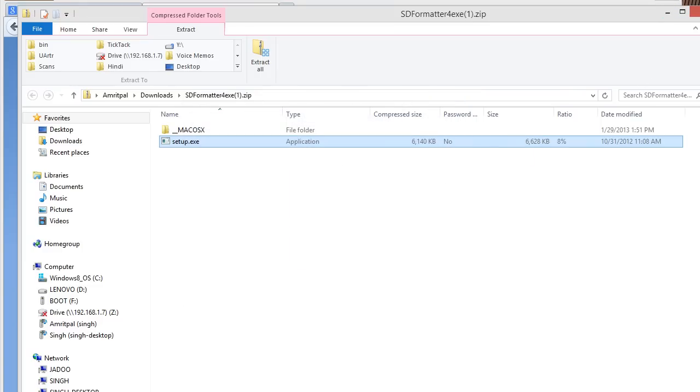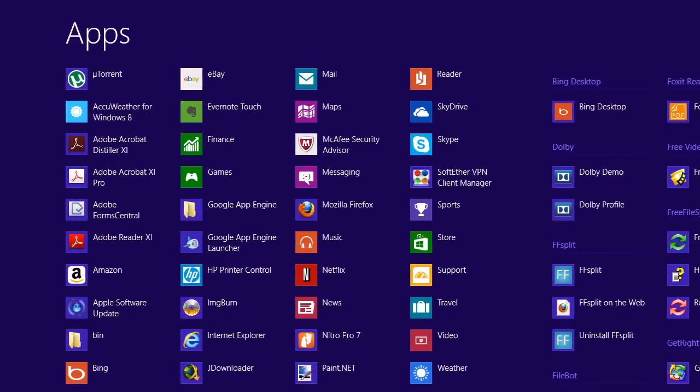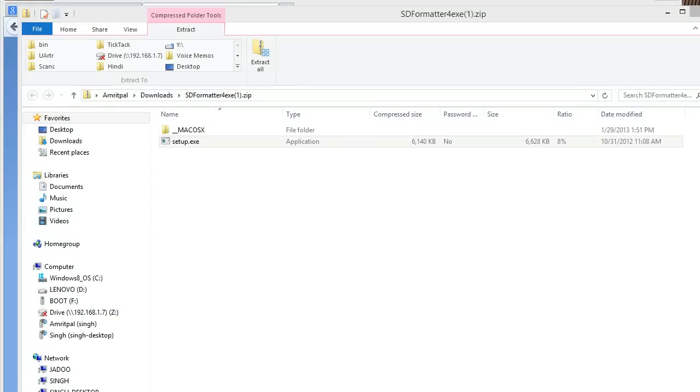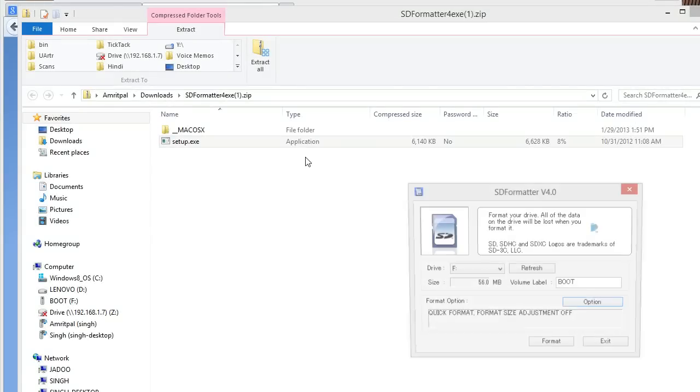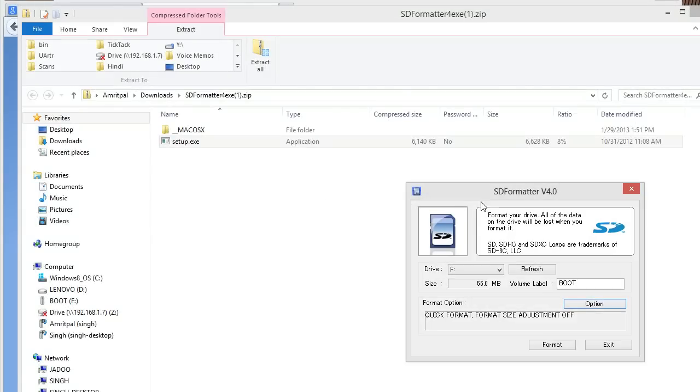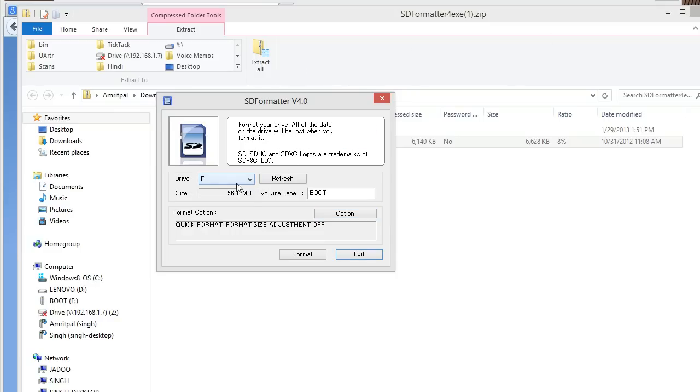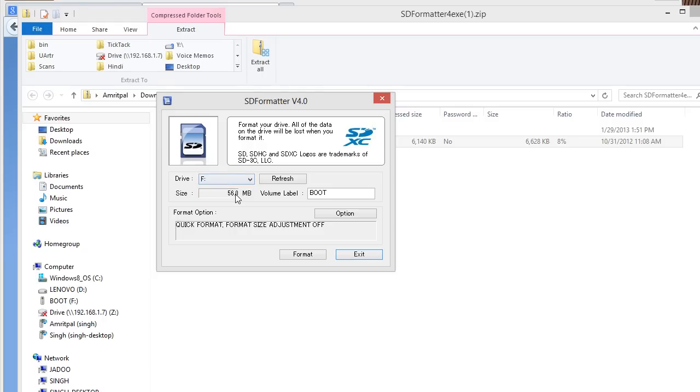So now, you go over here. You search for SD card, SD formatter. Once you open up SD formatter, it will be on your desktop also, the shortcut to it. The only drive that I have inserted is drive F which is 56 megabytes it's saying over here. But, I know it has more than 56 megabytes.